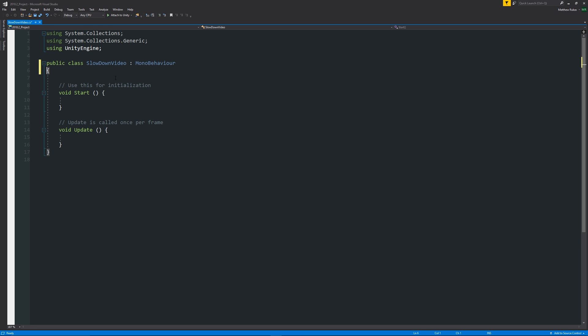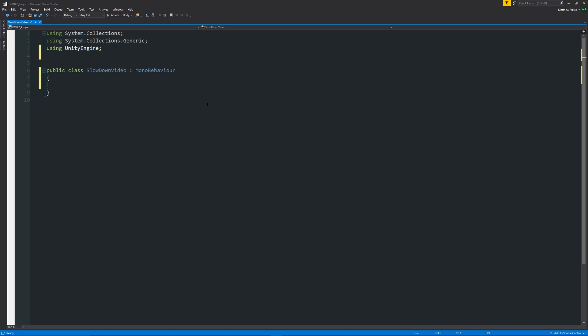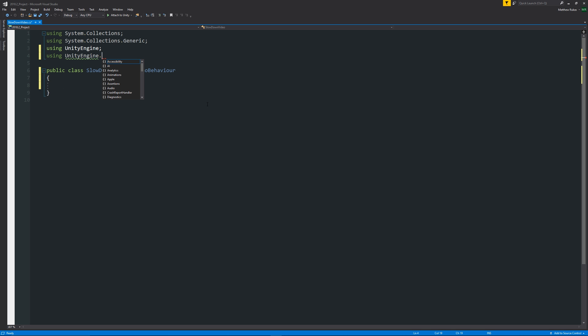From here, what we can do is we'll get rid of the two starting methods, and at the top we need to use a new collection, and it will actually be using UnityEngine.Video with a semicolon. Because if we try and reference any parts of the actual video player, it won't like it because it'll be saying, where am I supposed to find this information?